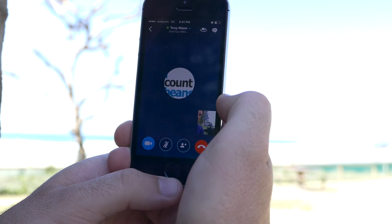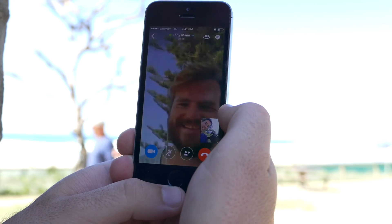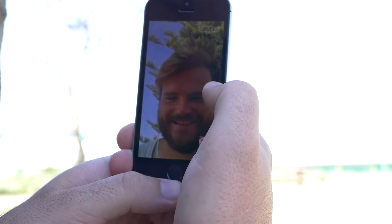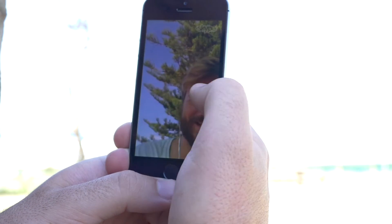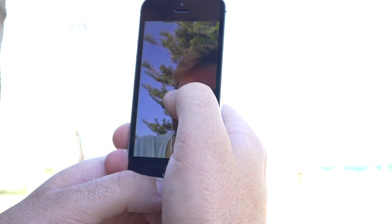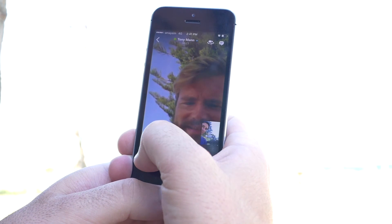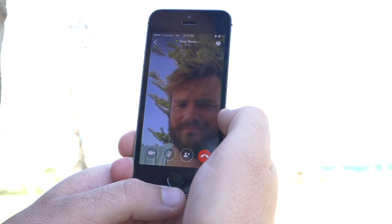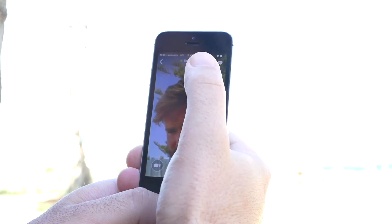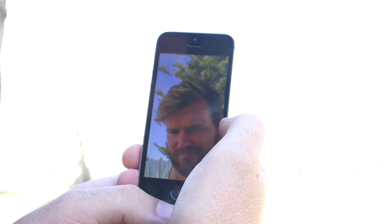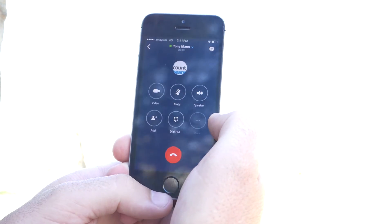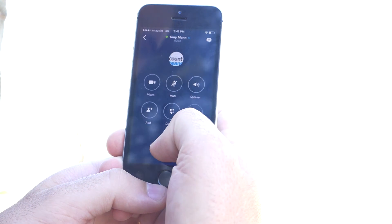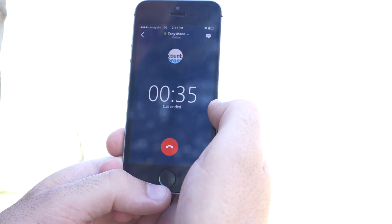So we just take that. There we are — there's Tony as well. How are you going? Good. We've had enough of talking to Tony. We can take the video off by pressing that button, and now that's just got Tony's video. All right, Tony, we'll see you later. Bye. Click the red button to hang up.